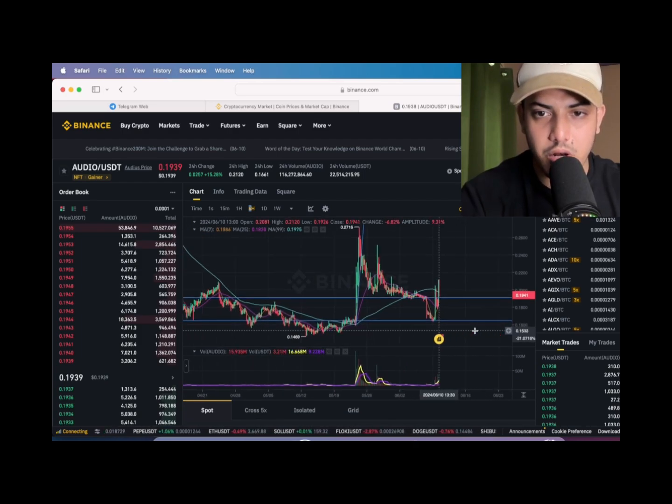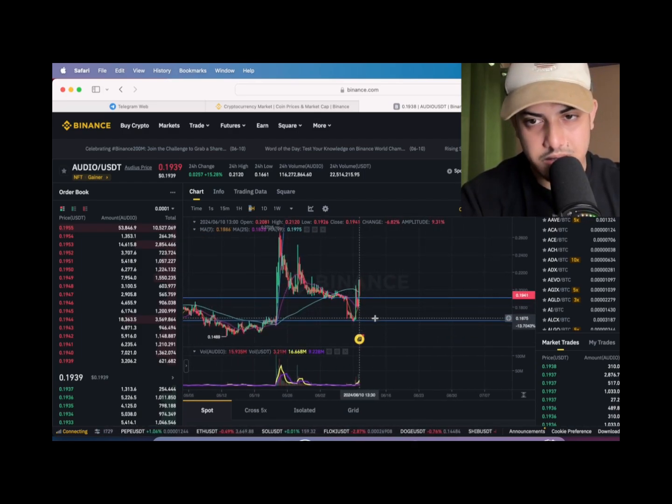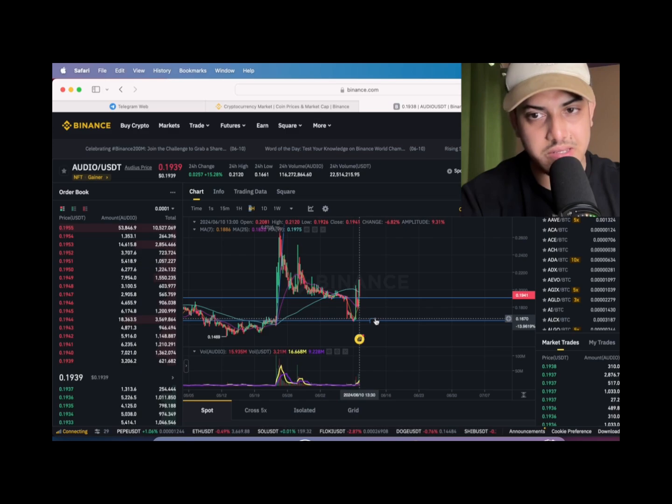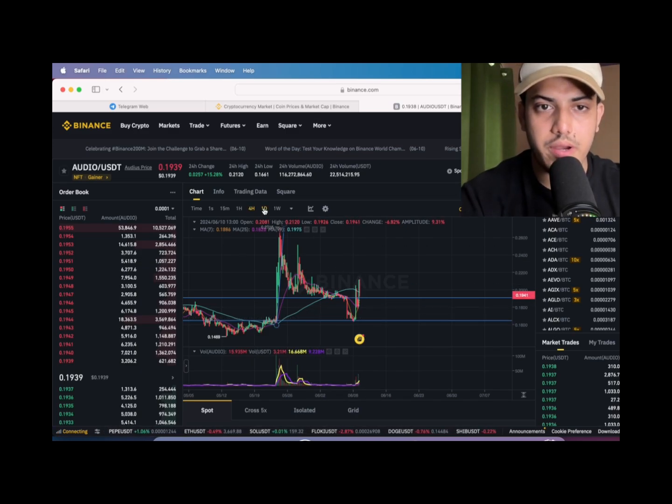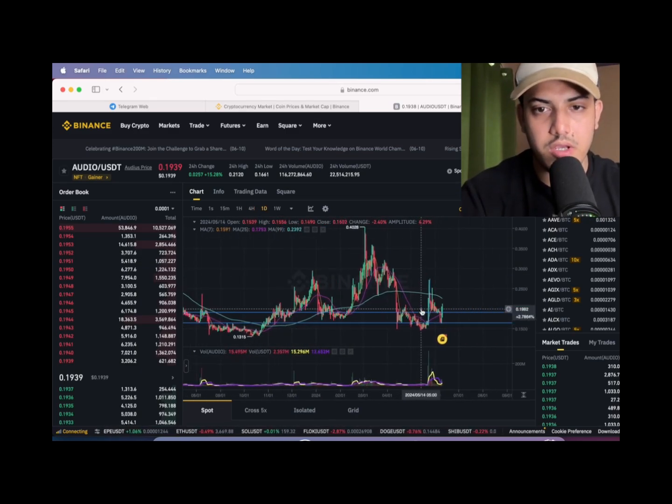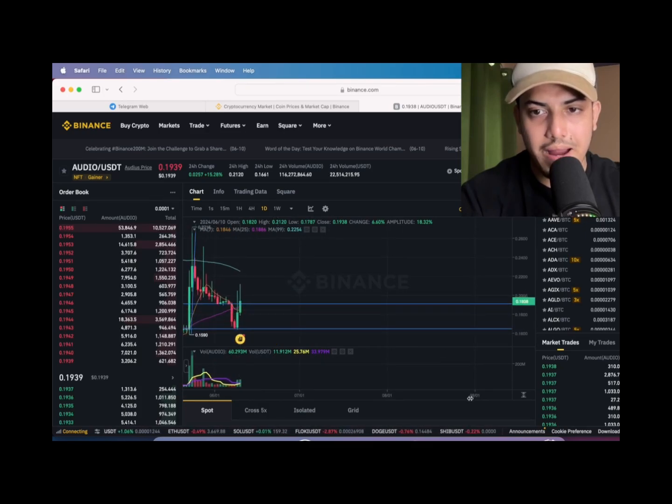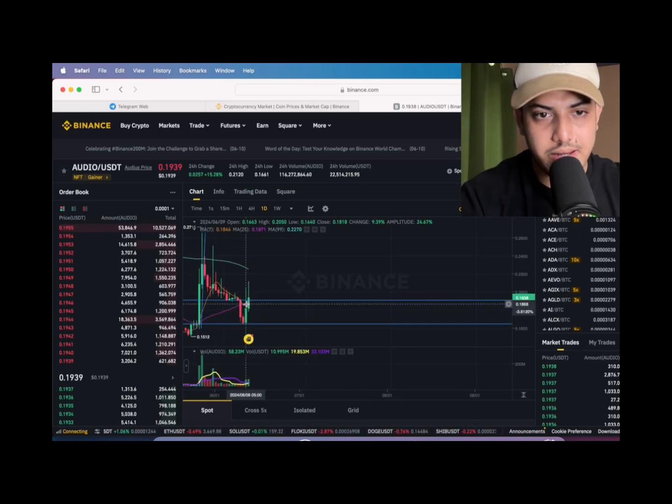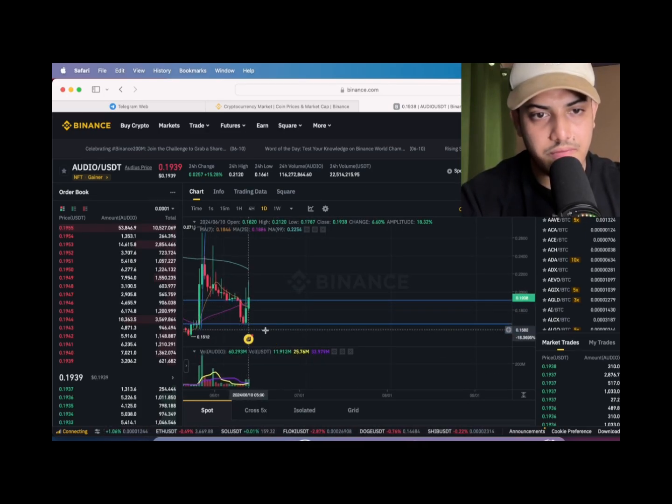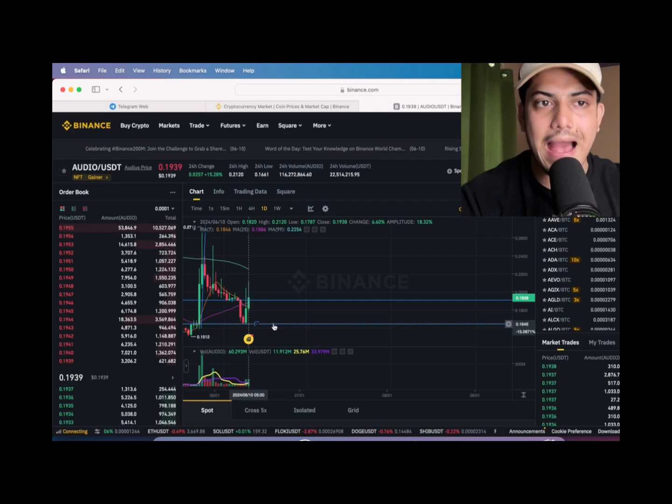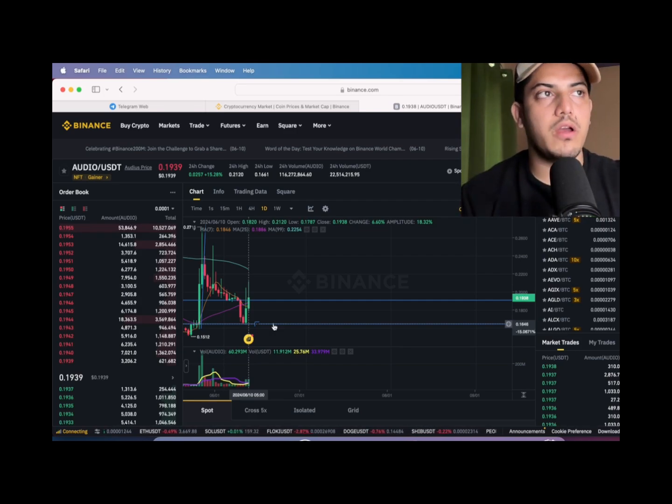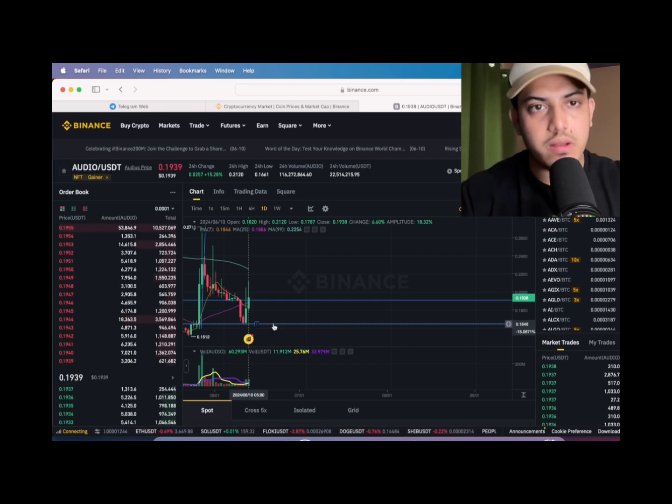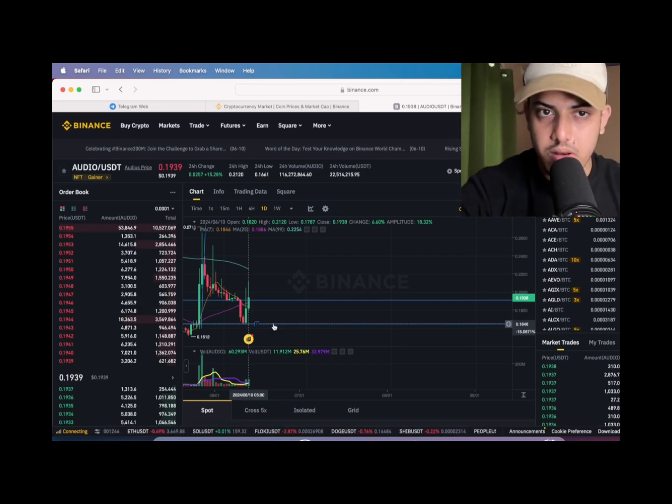It will be pumping a lot, but it's back to where it started off. This level, 16 cents. One day time frame. So these are the buying levels, you can buy now. 19 cents and 15.